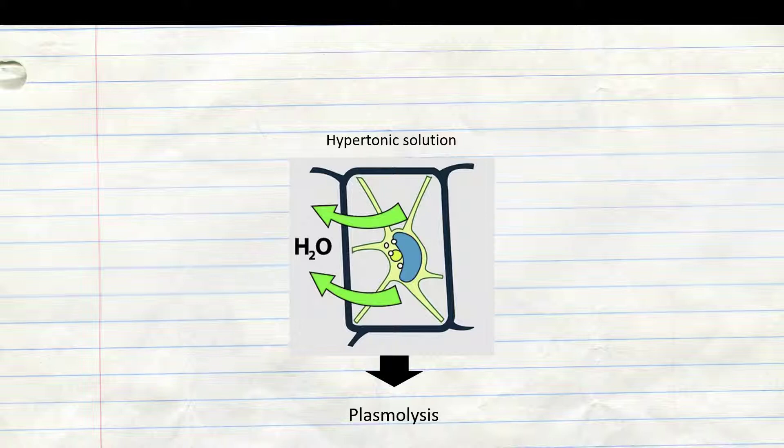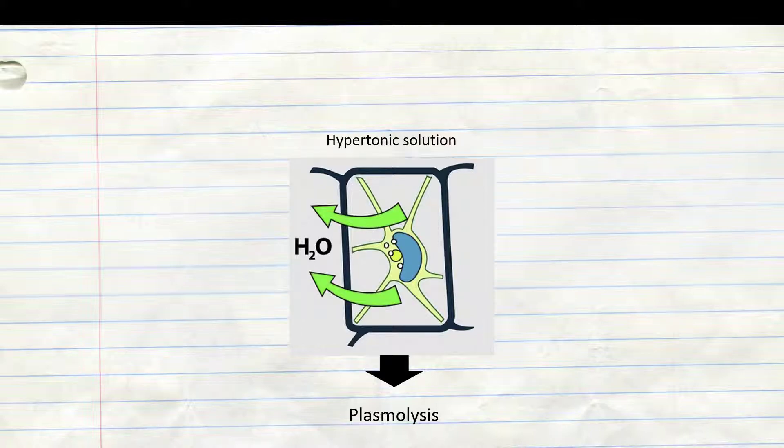In opposite to that, in a hypotonic solution, the cell surrounded by the cell wall swells, but does not burst because the cell wall is strong enough to withstand the pressure.